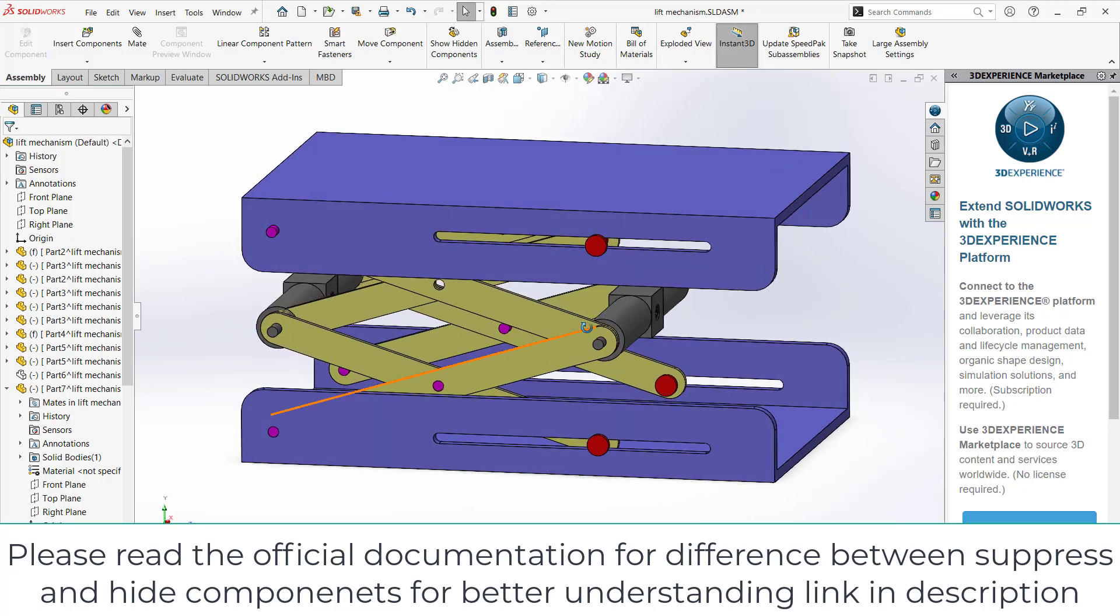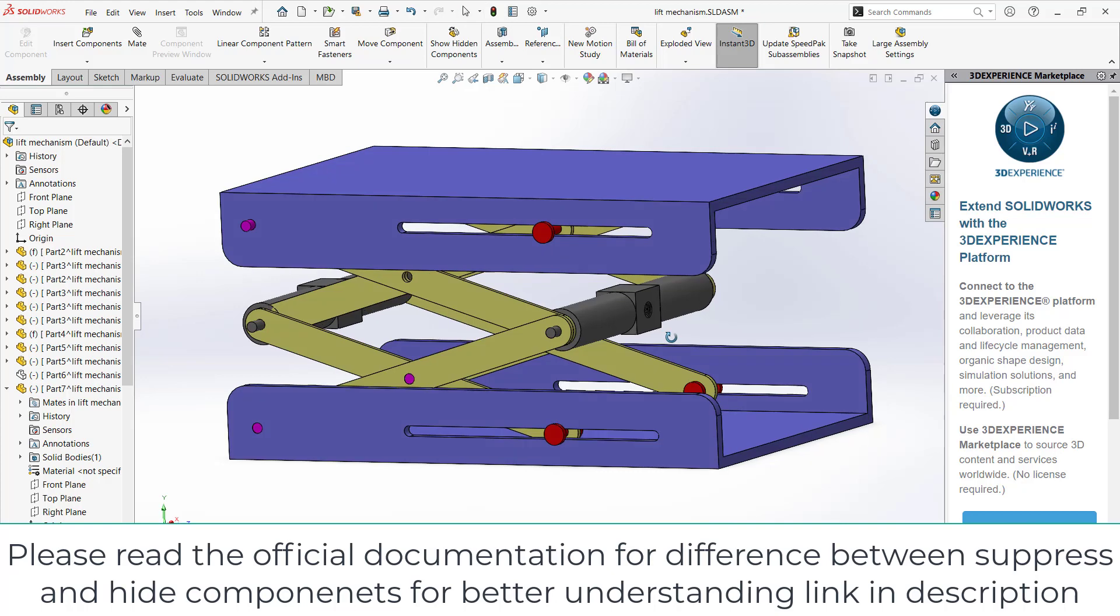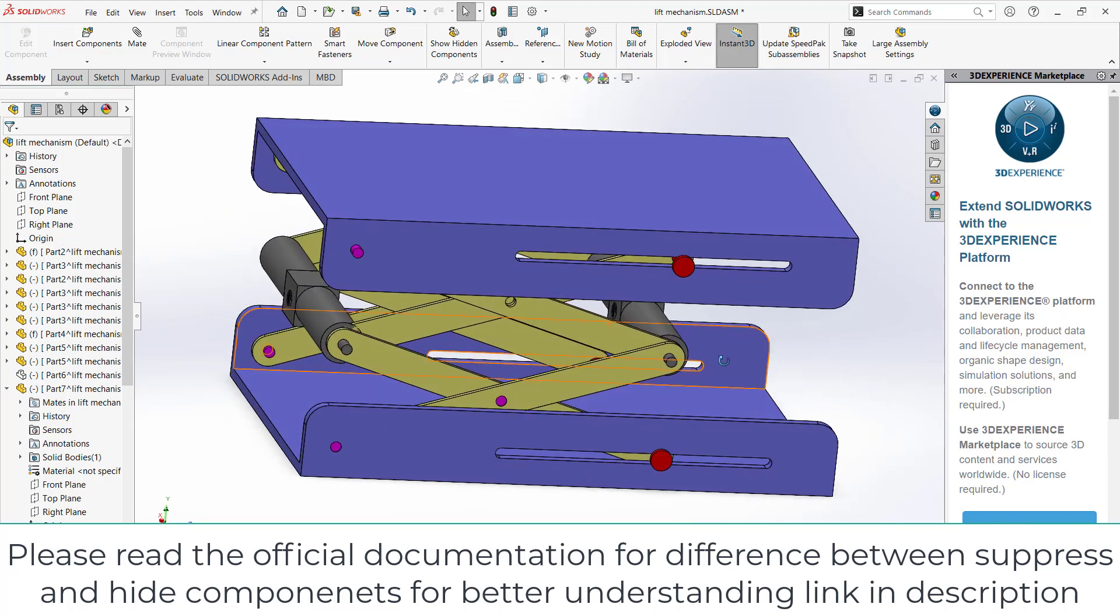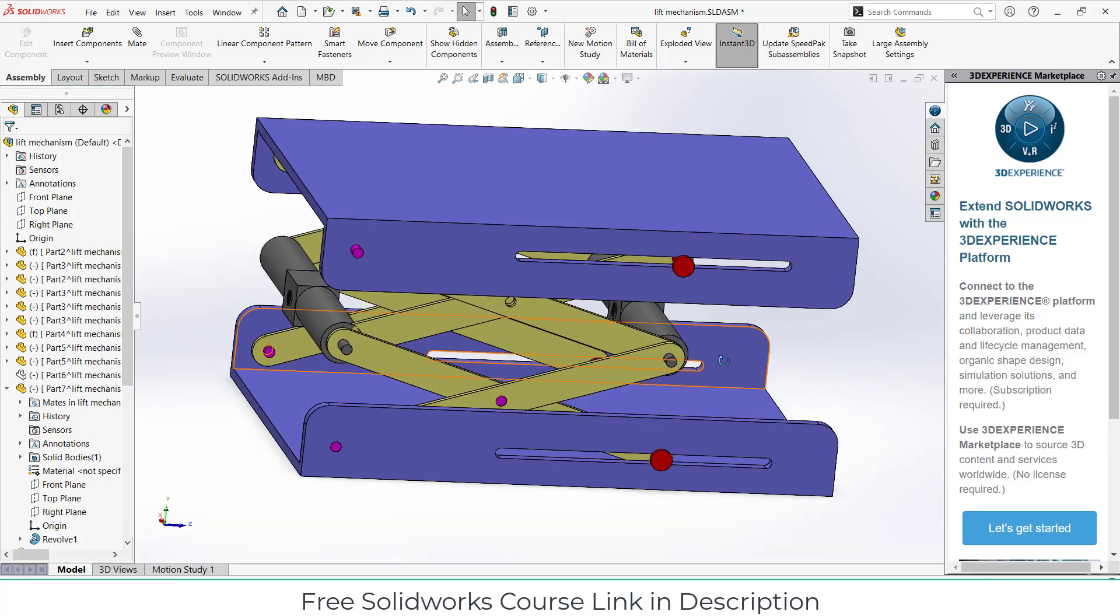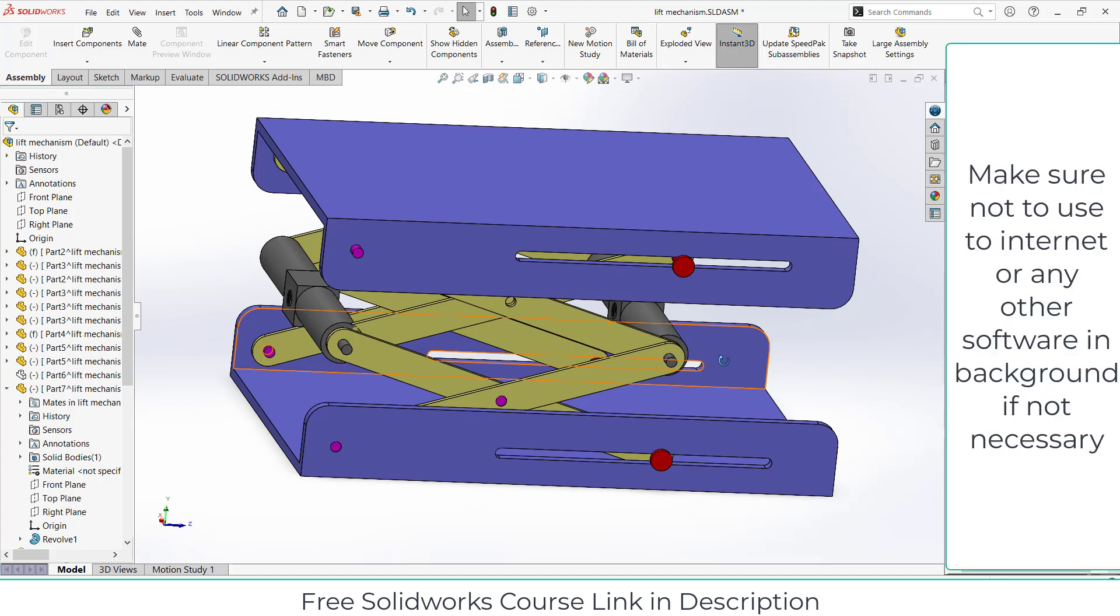This is the thing that you need to understand. Always make sure that you suppress the heavy parts or parts that contain more detail. For example, threading is the most difficult thing for my PC to handle. Whenever I try to do animation and motion analysis, it always hangs my PC or laptop.